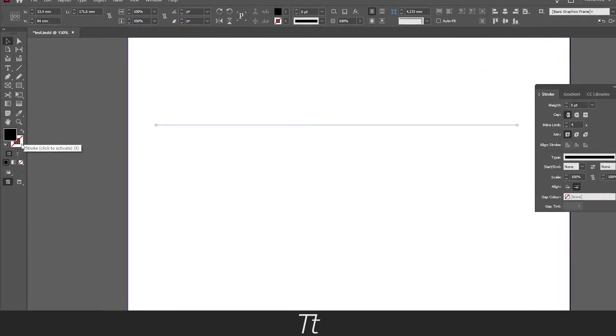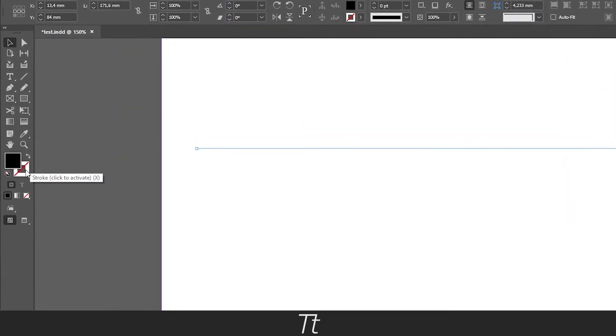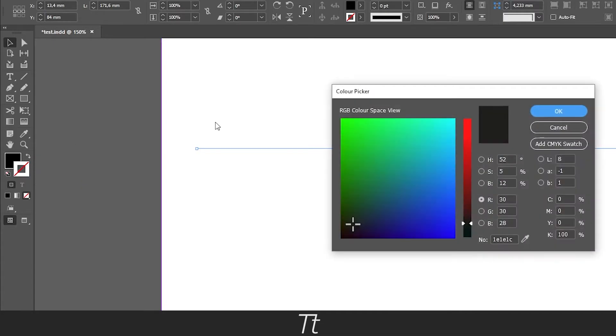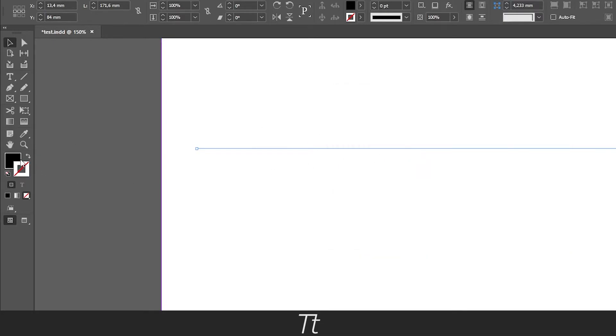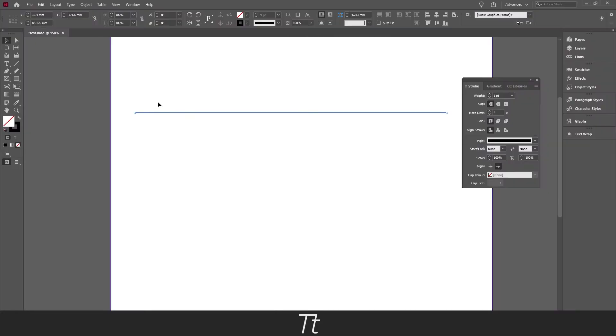You can either just double click on a stroke here and choose a color. But as you can see, we already have a color in the fill, so we can just swap this by clicking on this. And as you can see, the black color is now in our line.